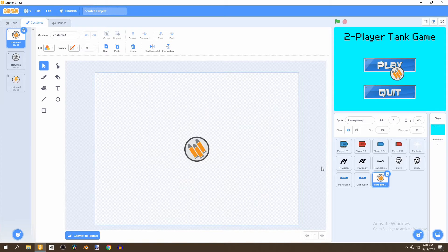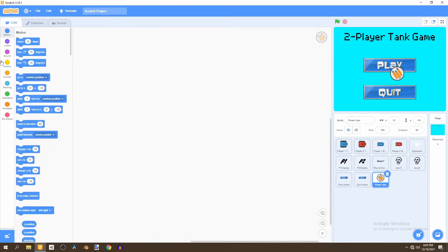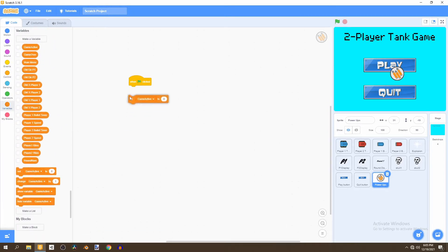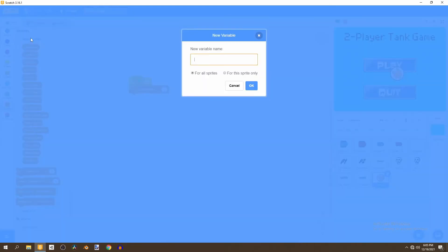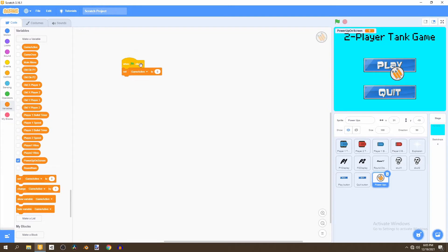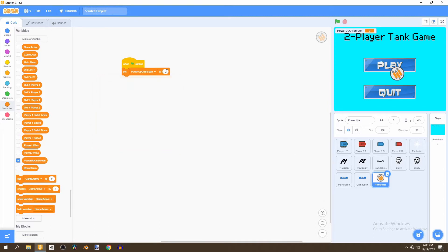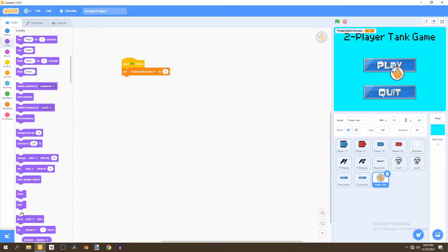To work on the generation of these different power-ups, rename this sprite to 'power ups' and go to the code tab. The first thing we're going to do is say when flag is clicked, then set a brand new variable called 'power up on screen'. This will make sure that power-ups only spawn one at a time, so we'll set it to zero. Then we'll also want to hide the sprite at the beginning of the game.